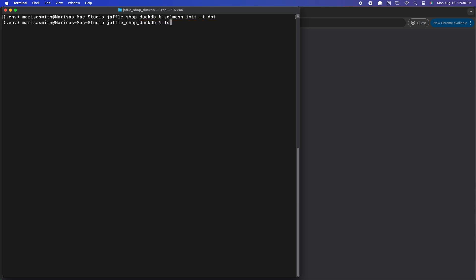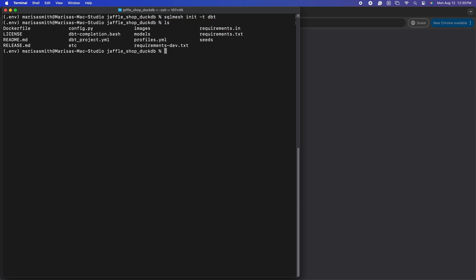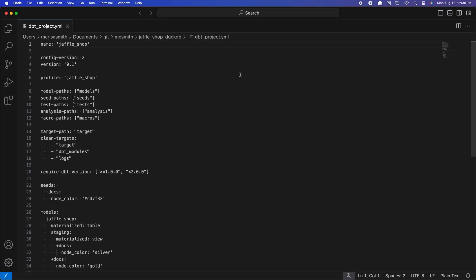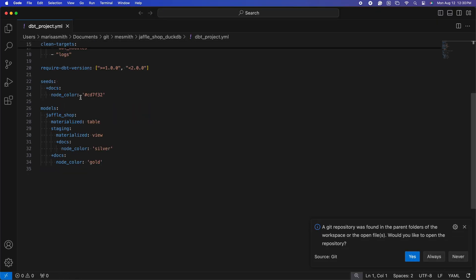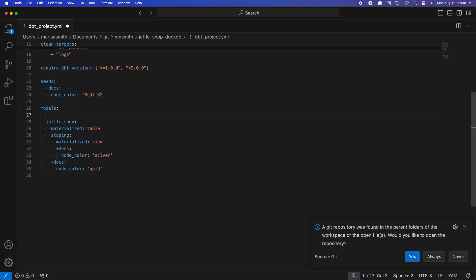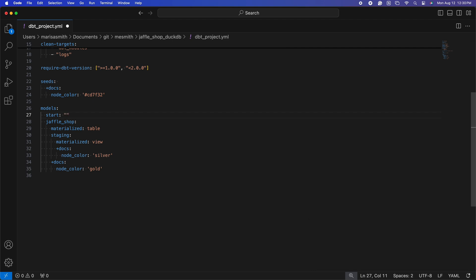Next, we need to change one thing in our yaml file. Because SQLMesh tracks the state of your project, it needs to know how far back the data goes. You can provide this information by configuring the start date field in the dbt_project yaml file. Under the models section, we can add our start date. The start date should match the earliest date from which your project has collected data. For the Jaffle Shop, it doesn't use any existing data, so we'll set the date to January 1st of 2020.